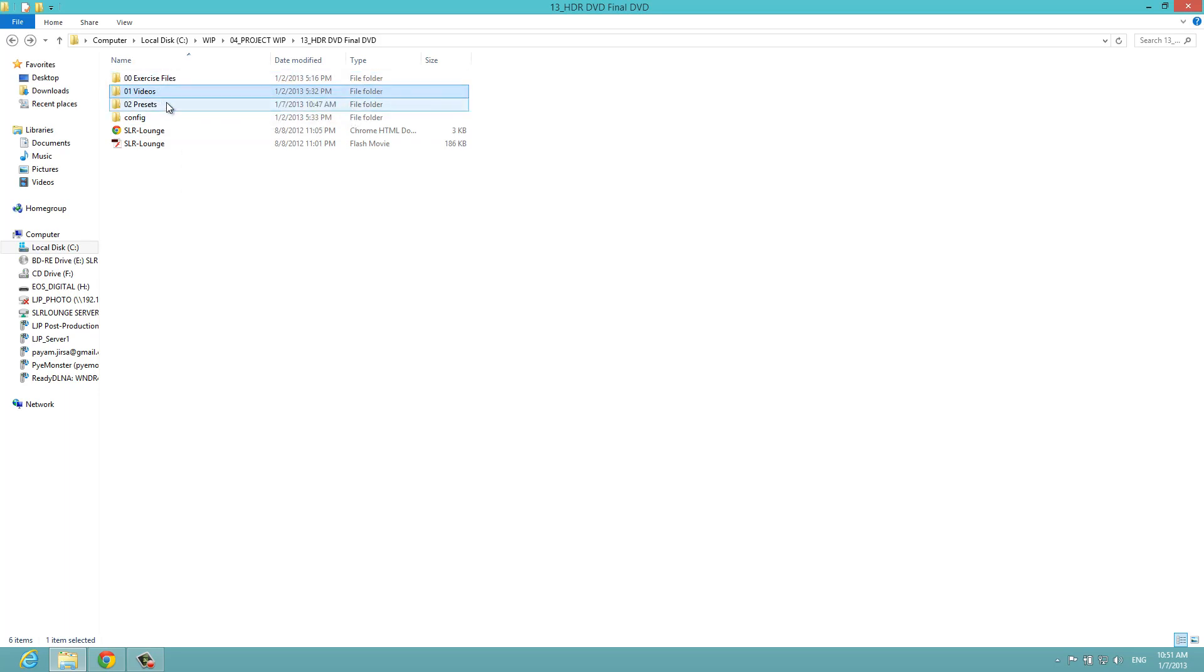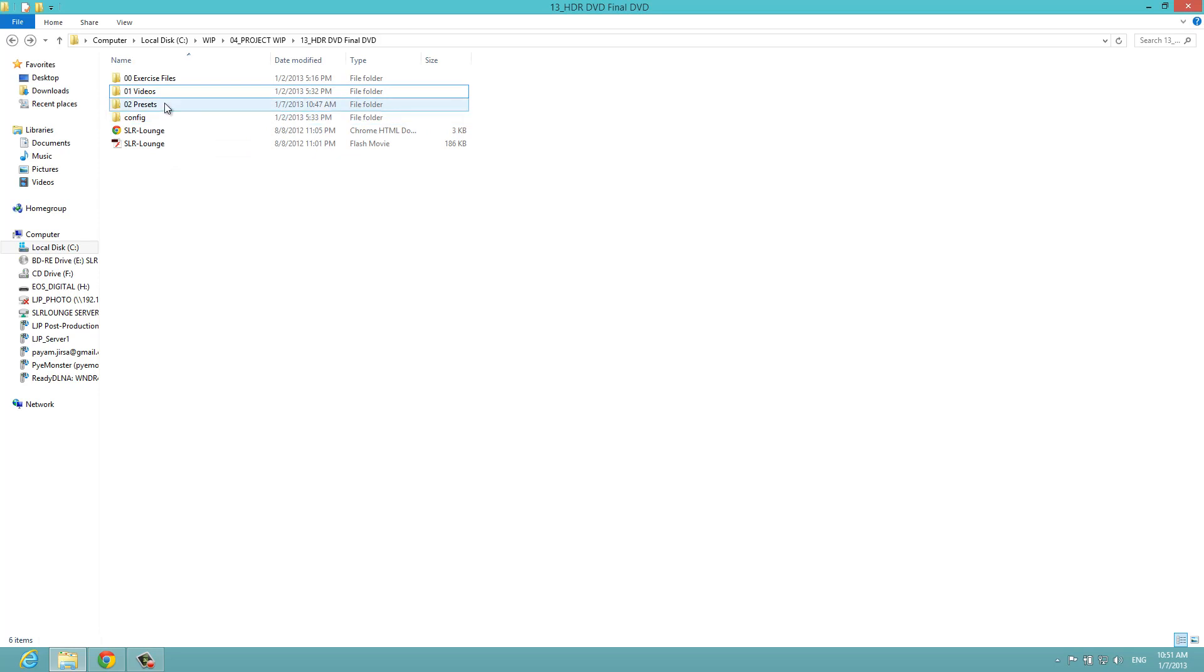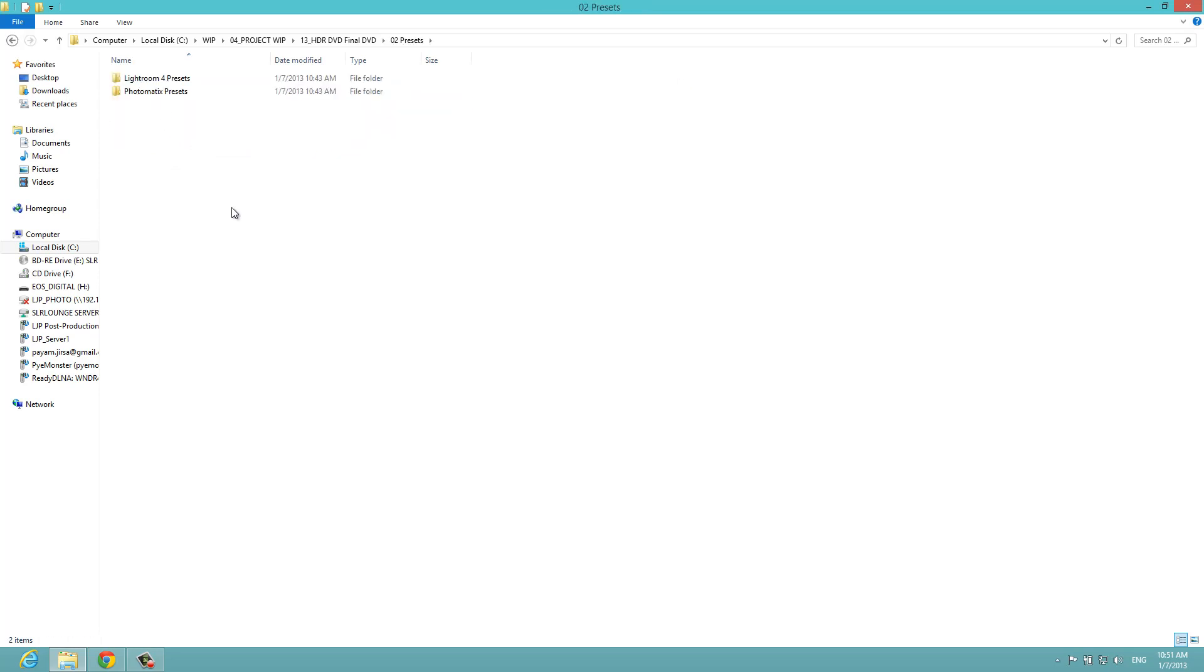If you wanted to, you could always drag and drop your videos into your own video player if you like, or you can play them off of the built-in player that we spent a lot of time on. What you're going to do is jump into the preset folder. We have Lightroom 4 presets as well as Photomatix presets.